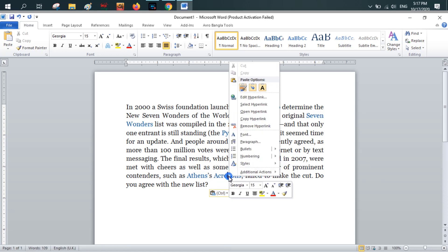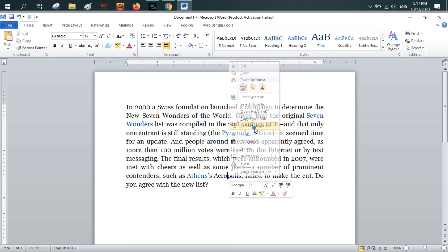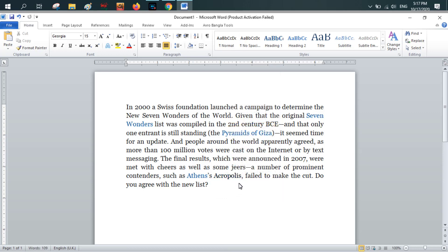How can you remove one by one? First, you have to take your mouse pointer on the text, right-click, and from here remove hyperlink. Only this particular text has been freed from hyperlink.